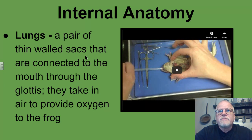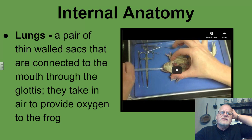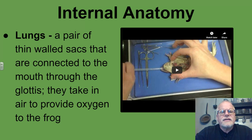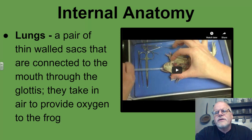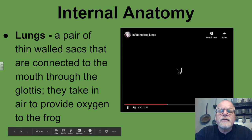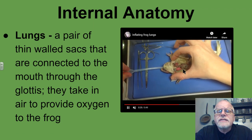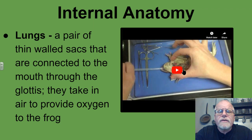Frogs need to breathe. They get about 30% of their air from breathing through their skin, but the other 70% is brought in through the external nares, into the internal nares, down through the glottis, and then down into the lungs. The lungs are just two sacs that are connected through the mouth and the glottis, and they take in air that provides oxygen to the frog. It's then put into the bloodstream and sent to the heart where it's pumped through the rest of the frog. You can see here as we put a pipette in, we can actually expand those lungs — look very closely as those lungs expand while we blow air in.